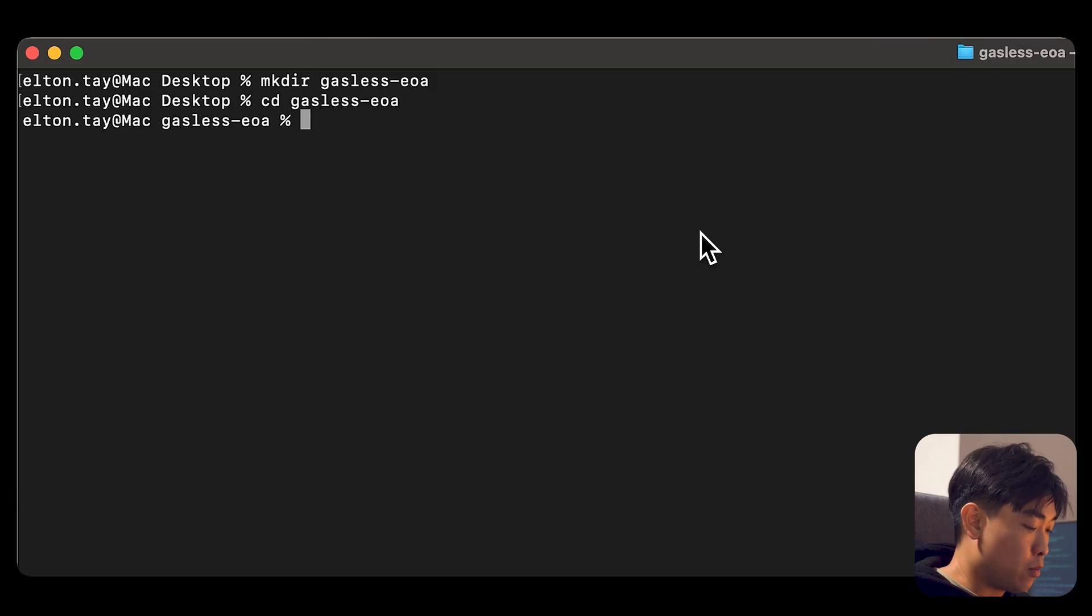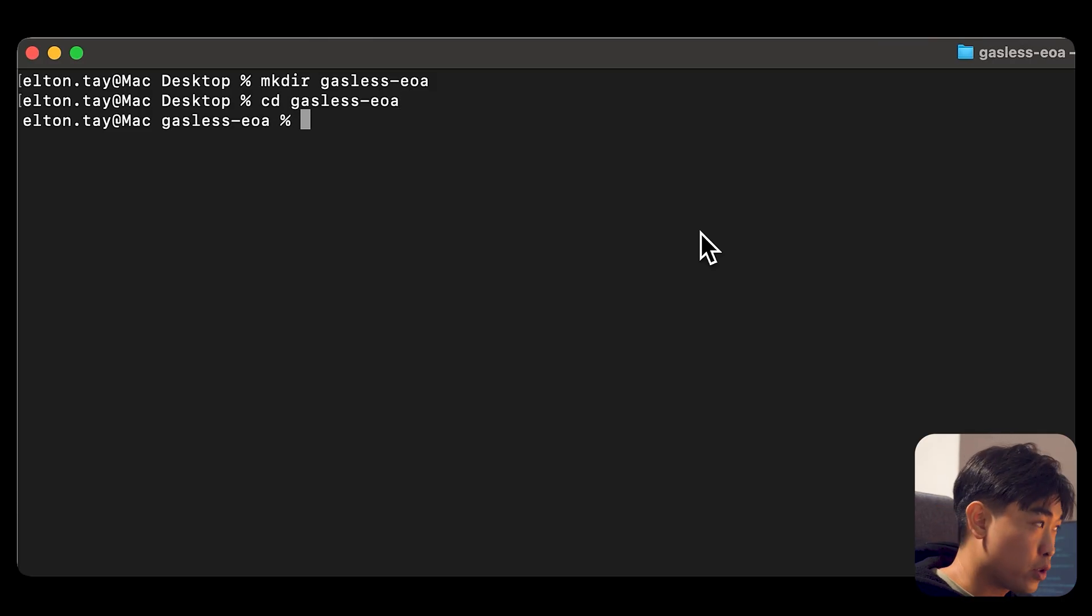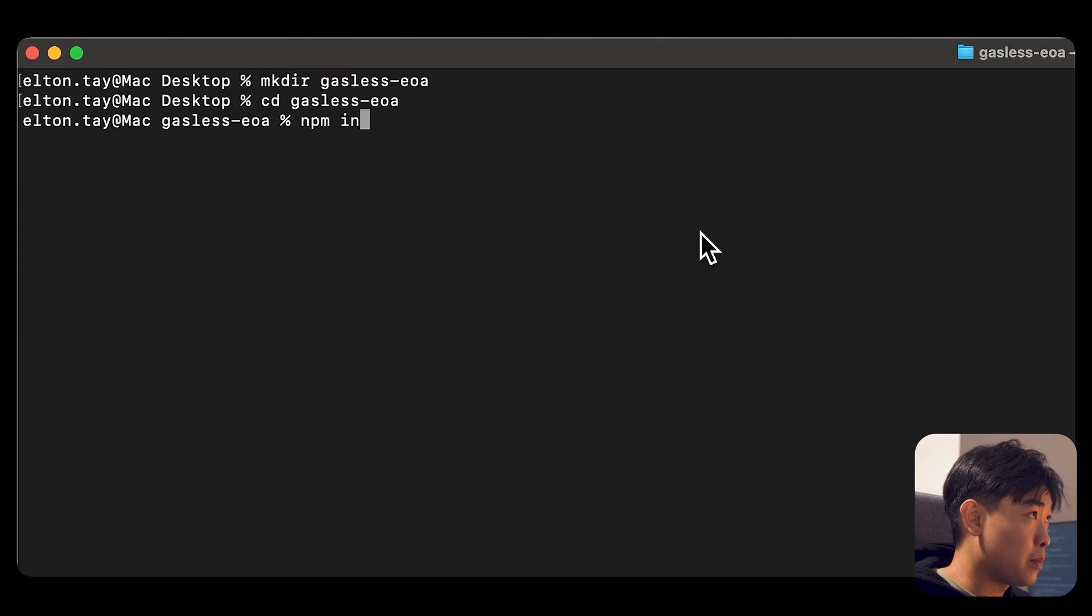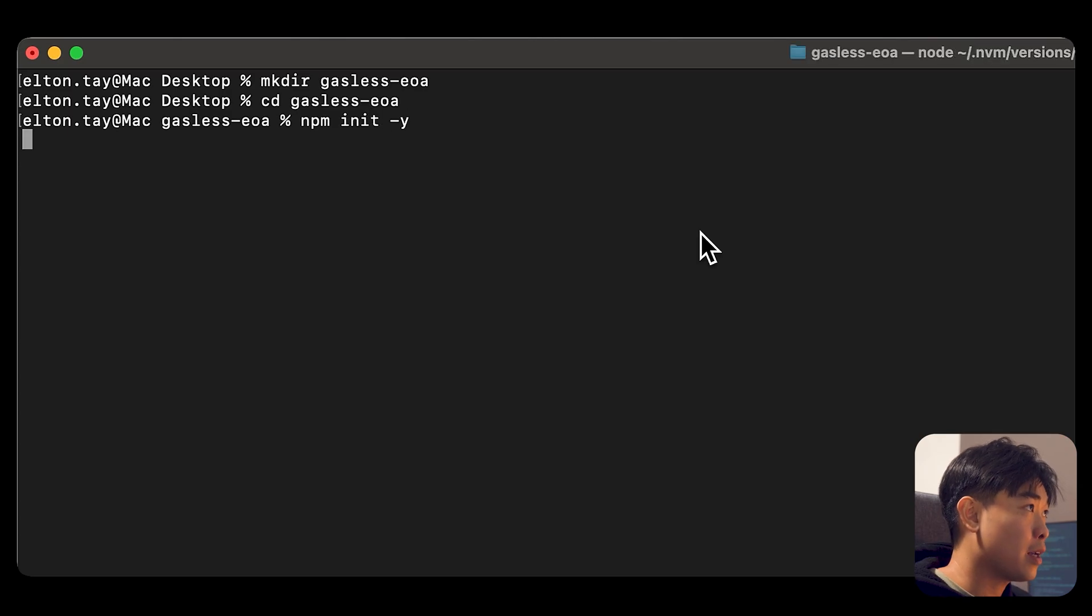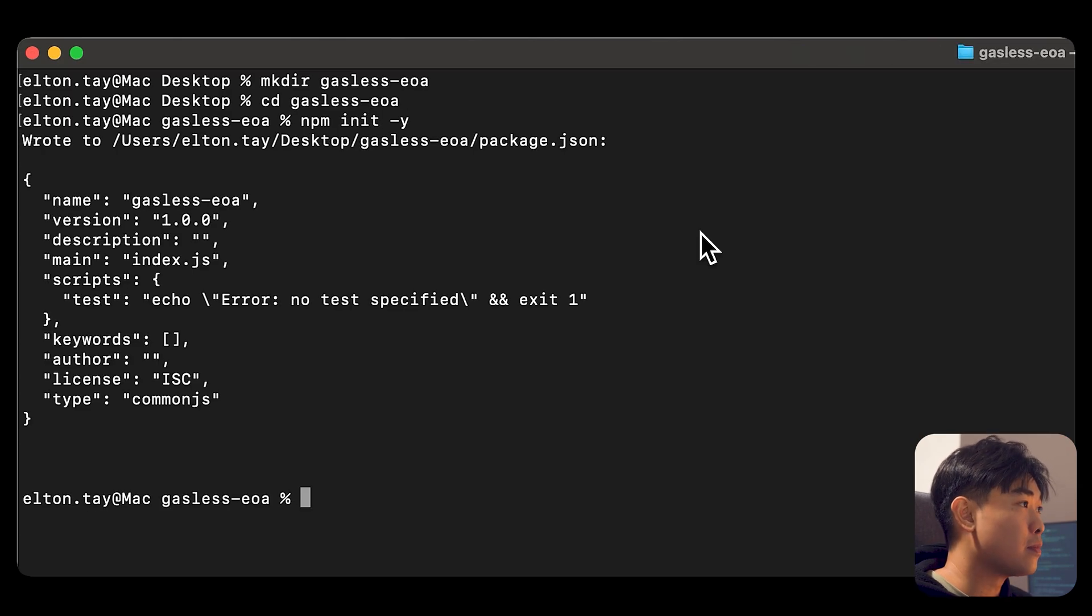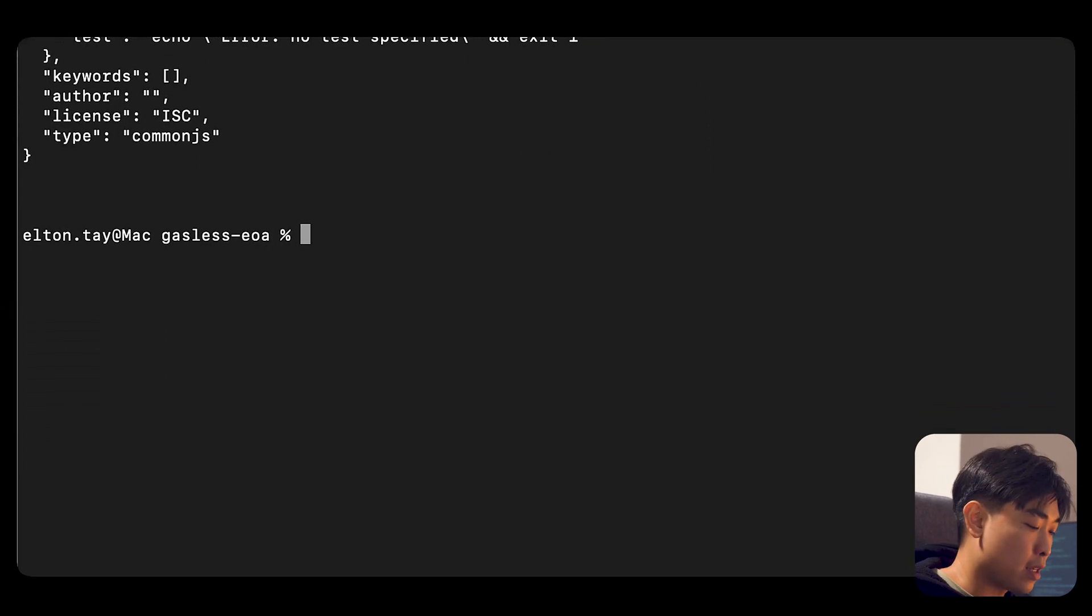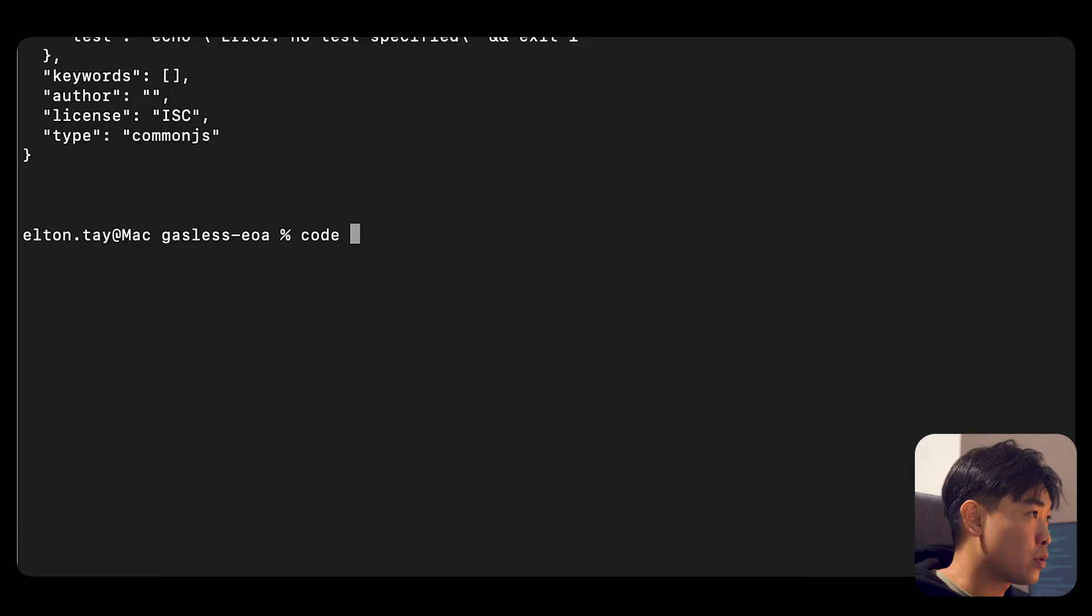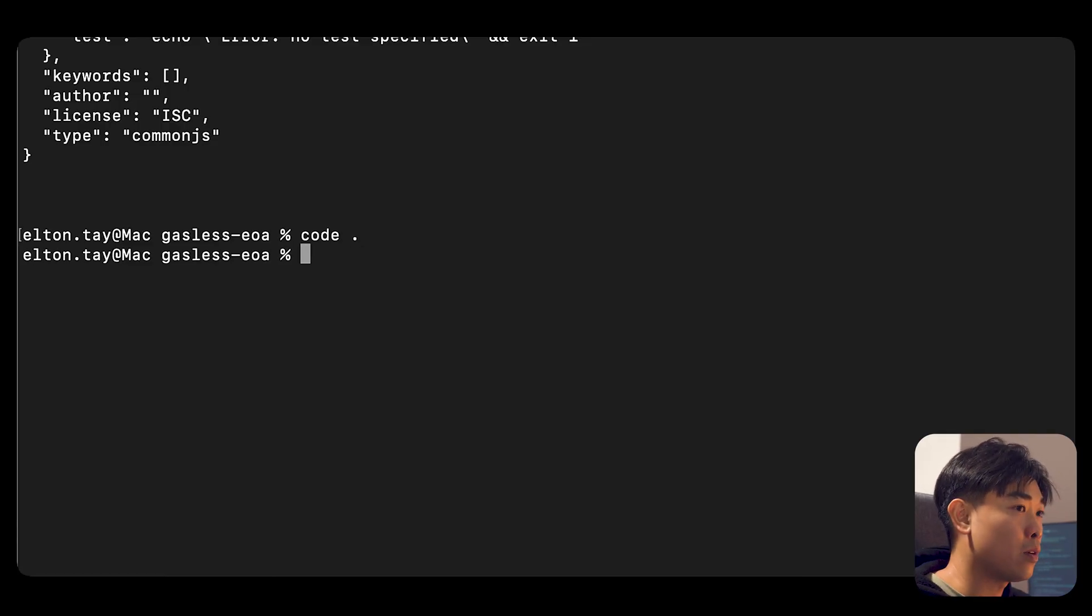Then what you want to do now is to initialize a node project. So you go npm init -y and then choose a code editor of choice. In this case, I'm using Visual Studio Code and I'm just going to open it up.